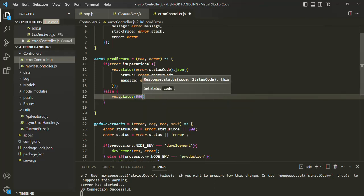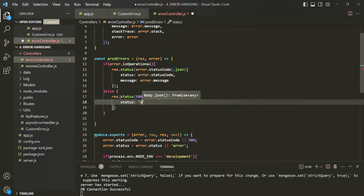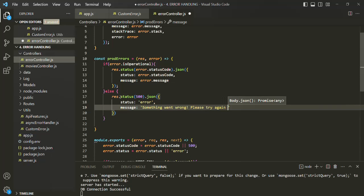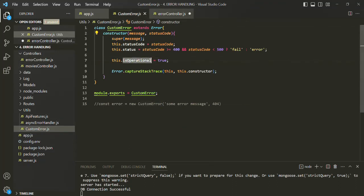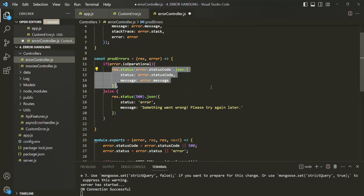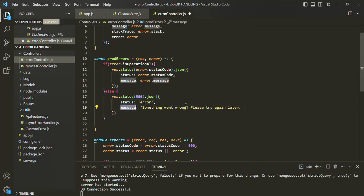So on the response object, let's set the status to 500 and send some JSON data. We'll set the status to 'error' and the message to 'Something went wrong. Please try again later.' So currently, all errors created using the custom error class have isOperational set to true, and for those we send the specific response. But for other errors — such as Mongoose errors where isOperational is not set — we will get this generic response.